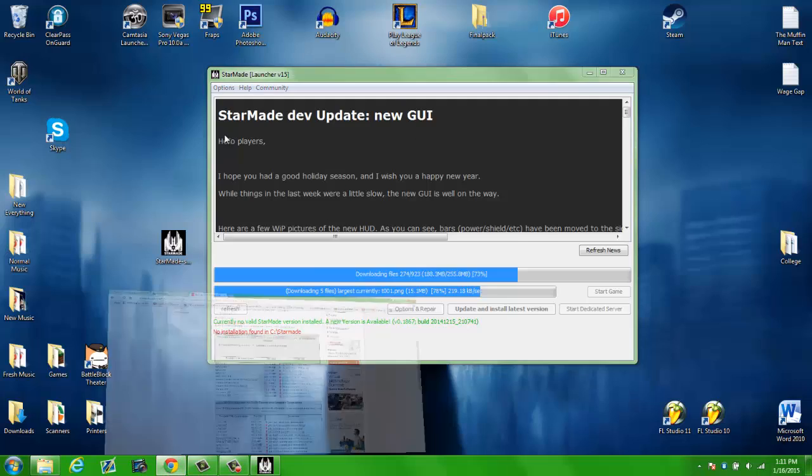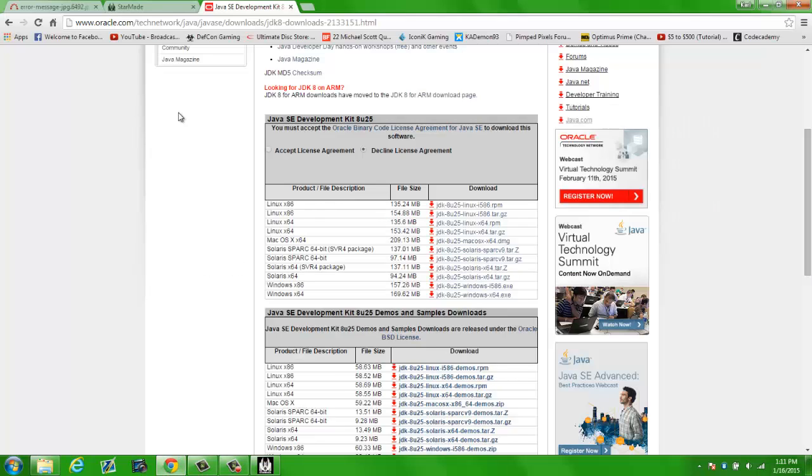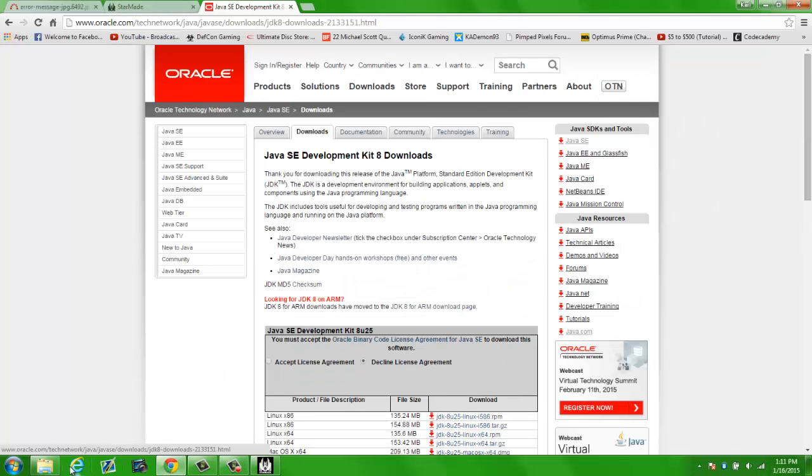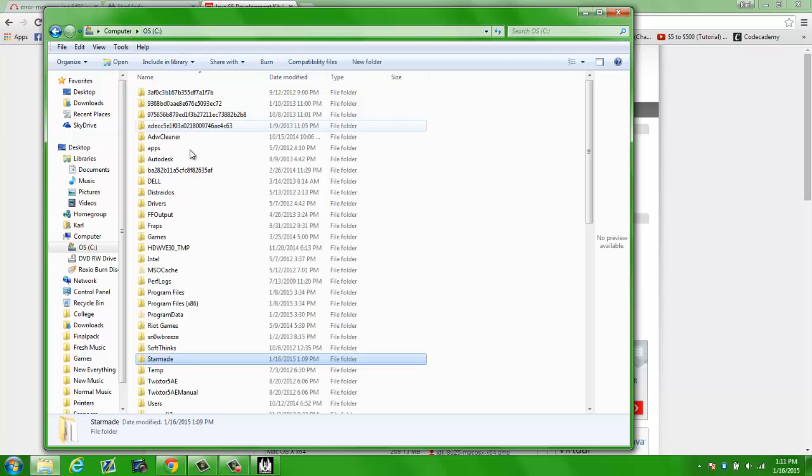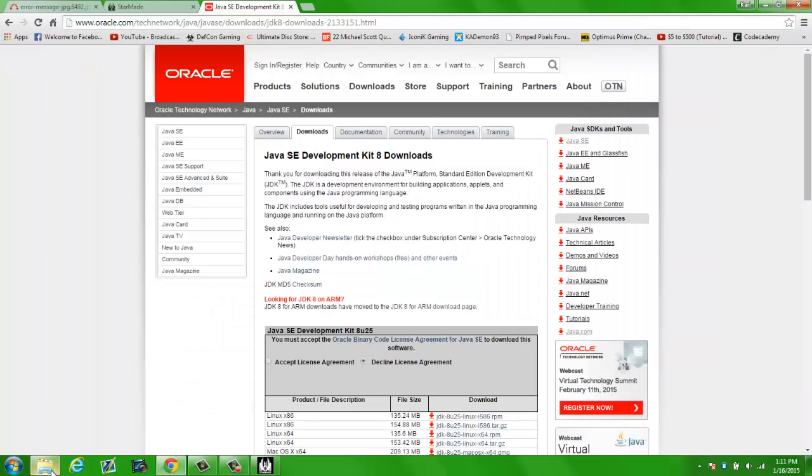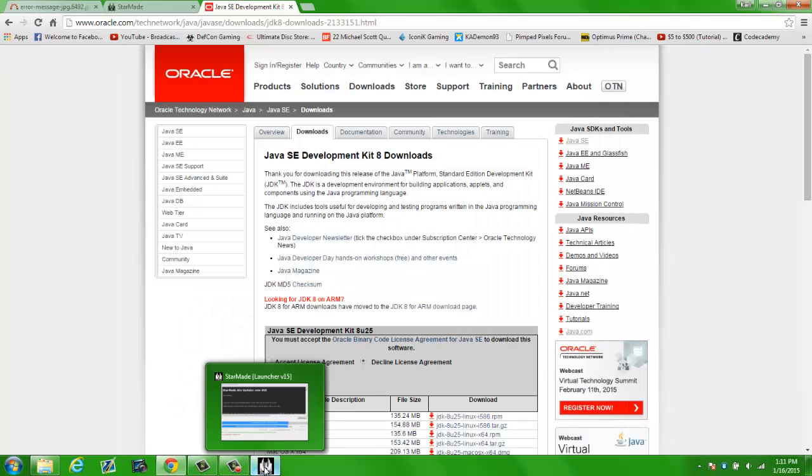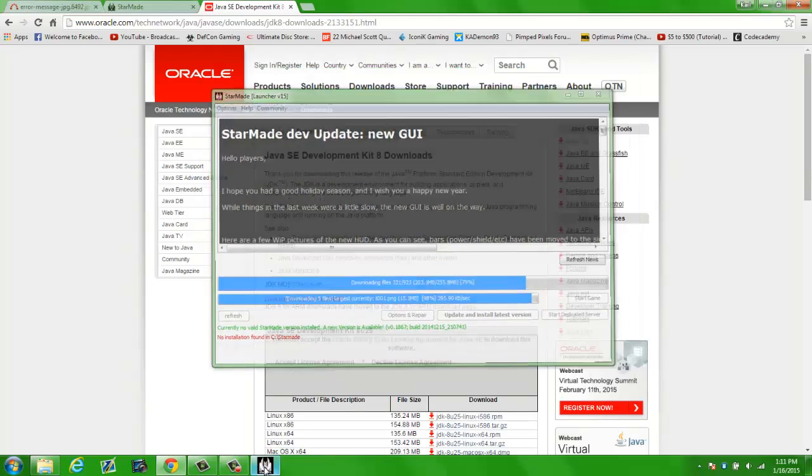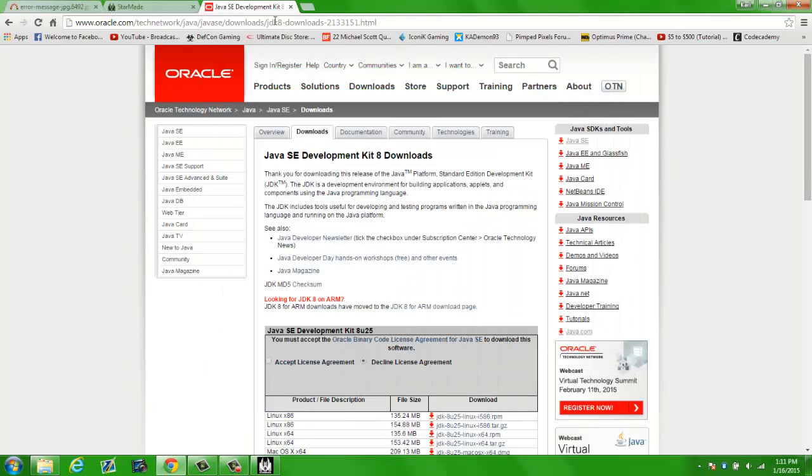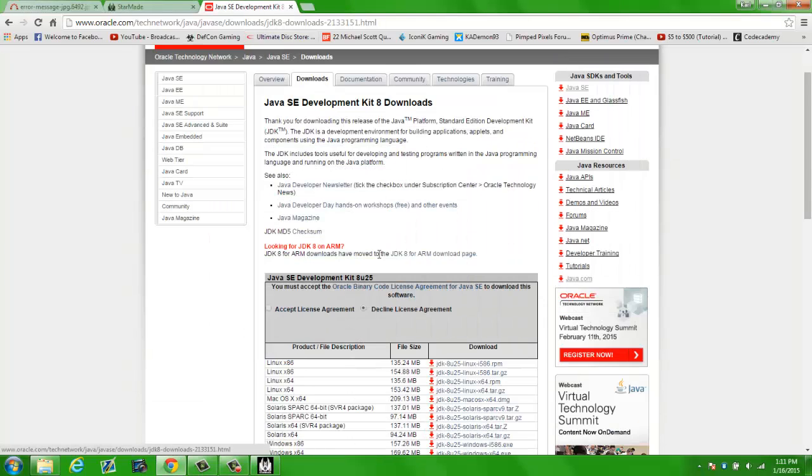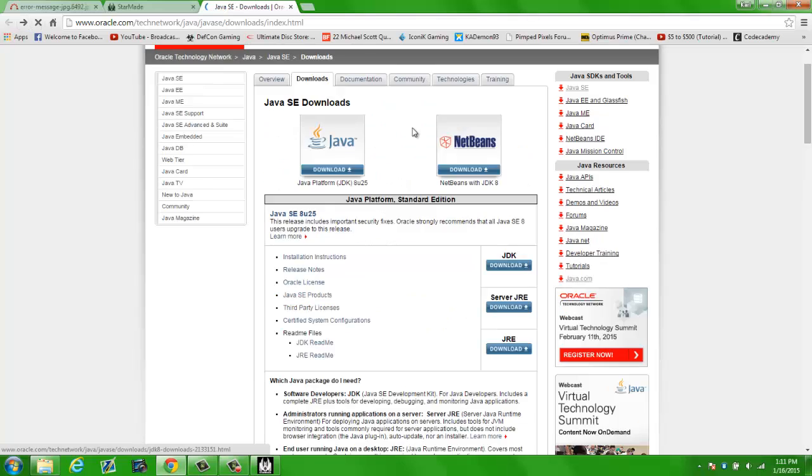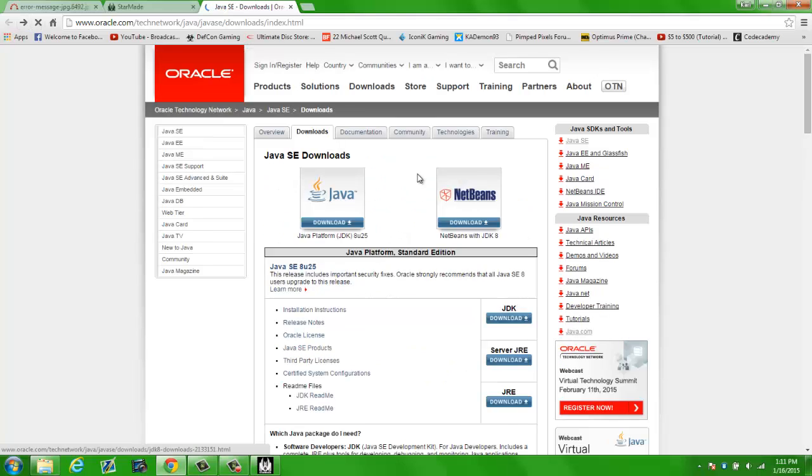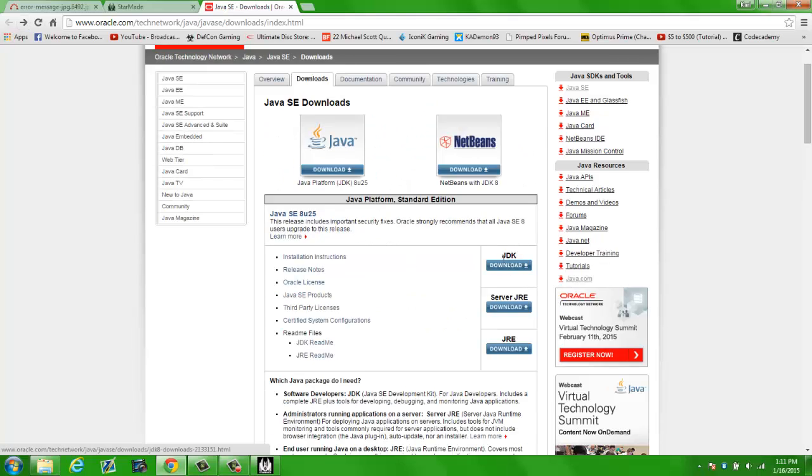Actually, no I'm not. Once you have your folder in StarMade, what you want to do, and wait until everything is done downloading. I will have a link for this Java site right here. This is what it's going to look like. And what you want to do is on the right, which is JDK Download, go ahead and click Download.